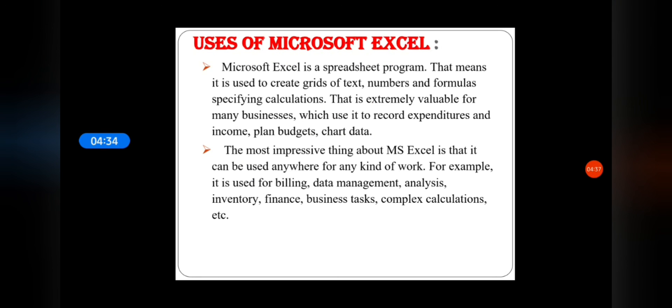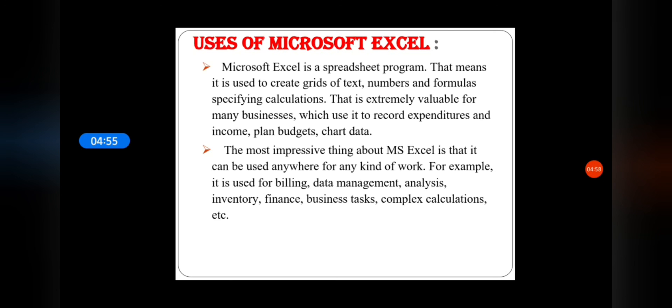Now let's learn the uses of Microsoft Excel. Microsoft Excel is a spreadsheet program, that means it is used to create grids of text, numbers, and formulas specifying calculations. That is extremely valuable for many businesses, which use it to record expenditures and income, plan budgets, and chart data.